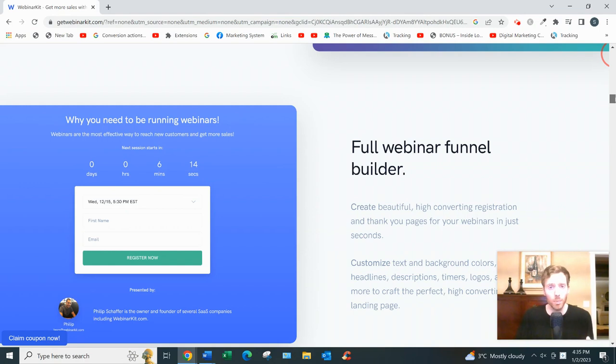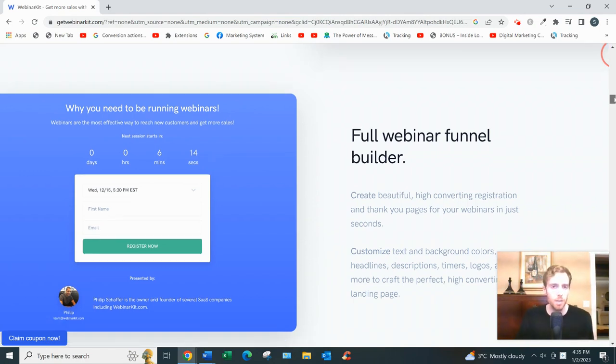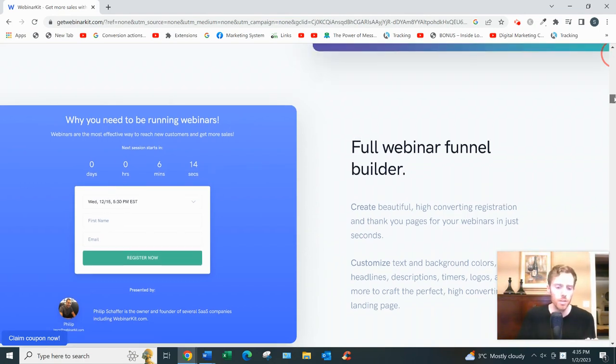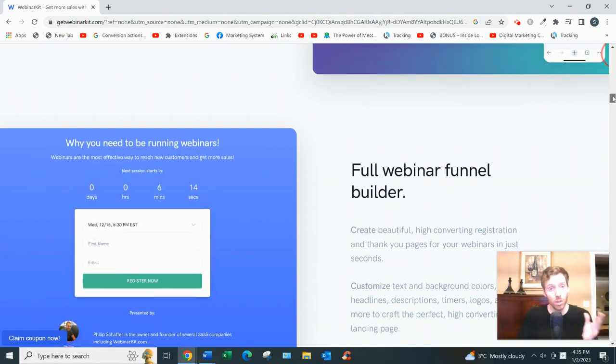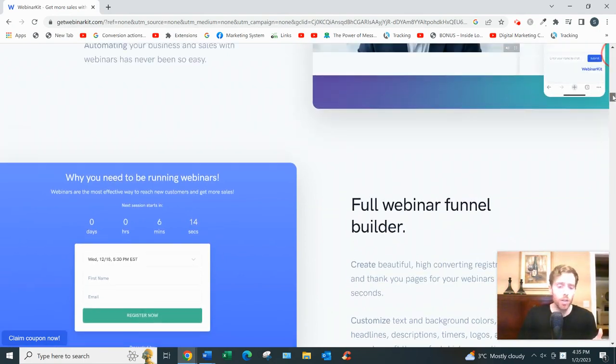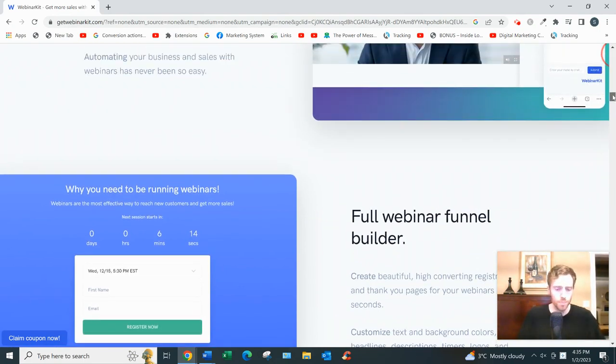They have a full webinar funnel builder, so everything from the capture page where you'd be collecting people's emails. Usually the capture page would have some sort of headline, maybe an image of yourself and some bullet points.